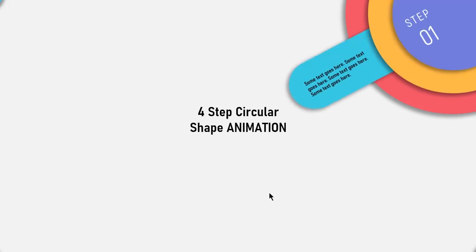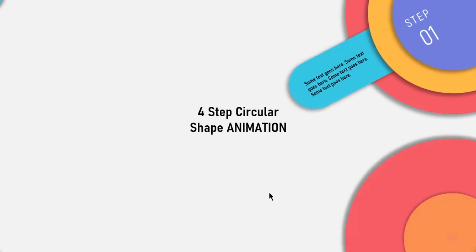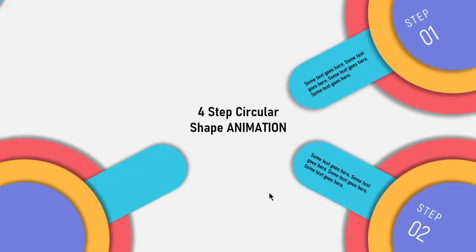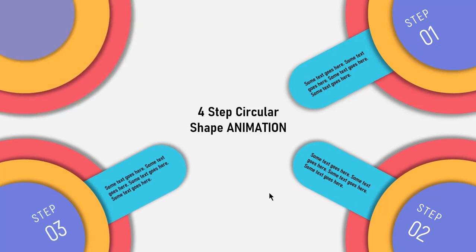Hello and welcome back again. Today we are going to create this beautiful animation in PowerPoint. Let's get started.